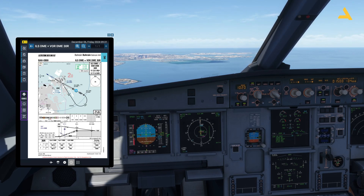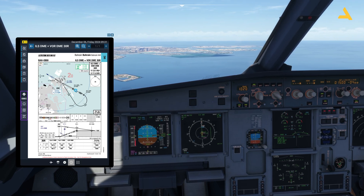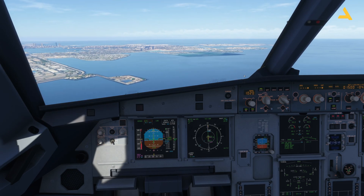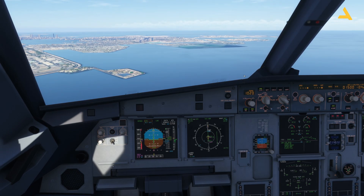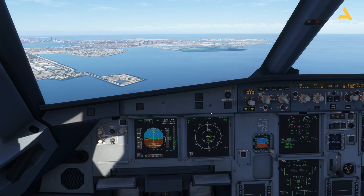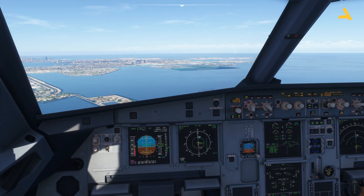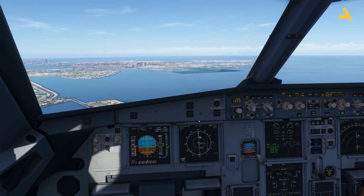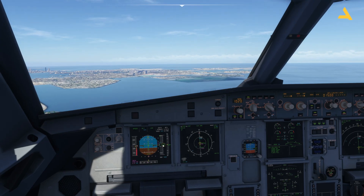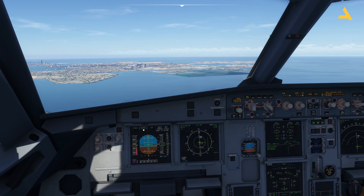Full flaps and gear down. Now you'll see the plane actually follows the glide slope. This is the runway, and now the plane is leveling off at 1500 feet and has started to follow the glide slope.